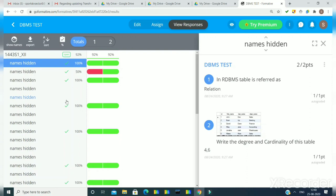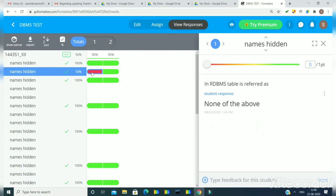Now we can do partial marking here. If in any question the student is getting zero marks but you find that part of the answer is correct, you can give partial marks — this is not available in Google Forms. Suppose this student is getting zero marks for a question. If I find something correct in their answer, I can assign 0.5 marks using this method. Here I have assigned 0.5 marks and you can see the score is now 75% for this student. This is the way we can assign partial marks to students for a partially correct answer.